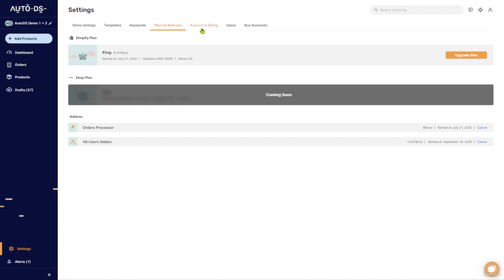Plans and add-ons, account and billing settings for AutoDS. Let's see all of our options and see what we can do.